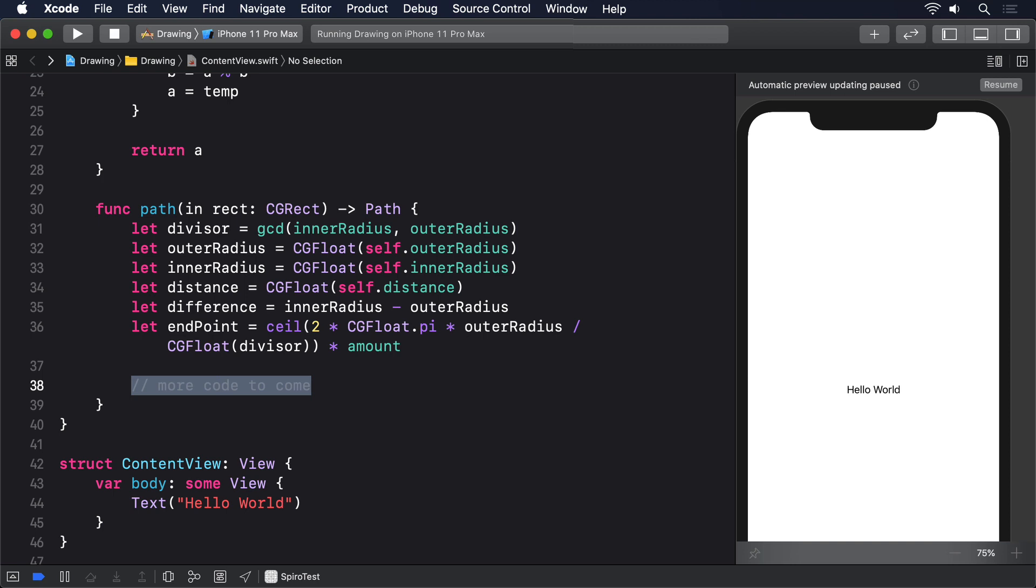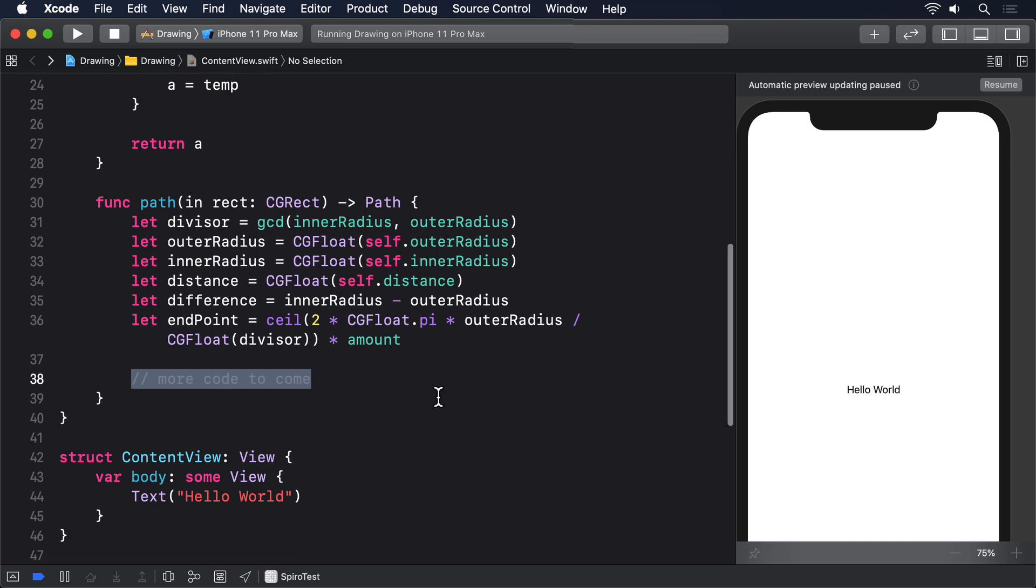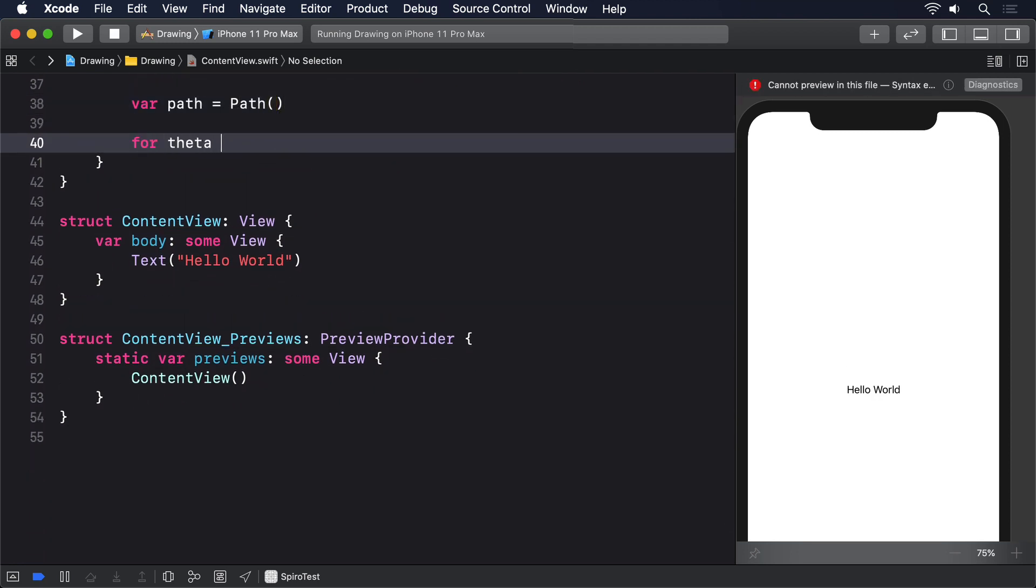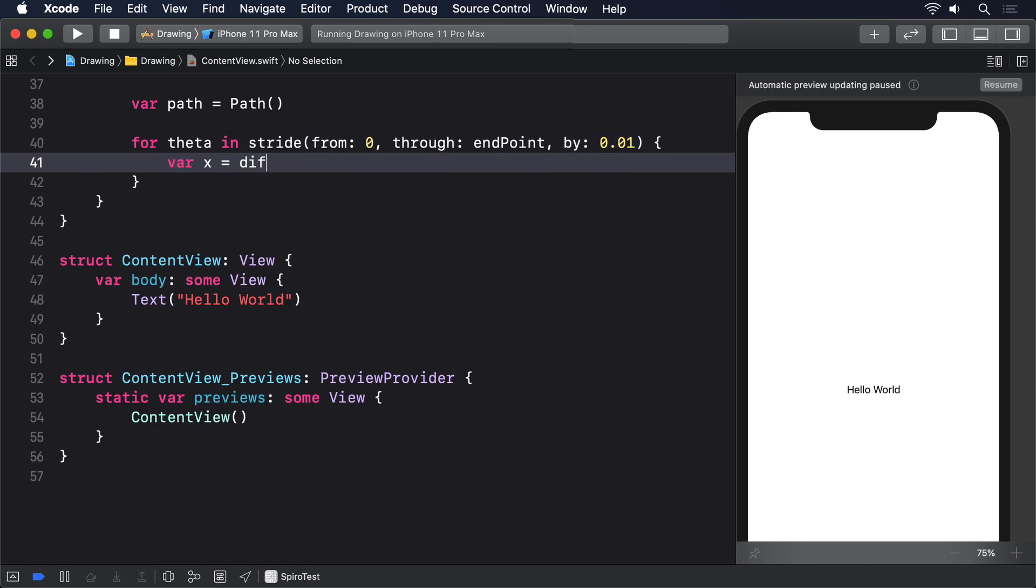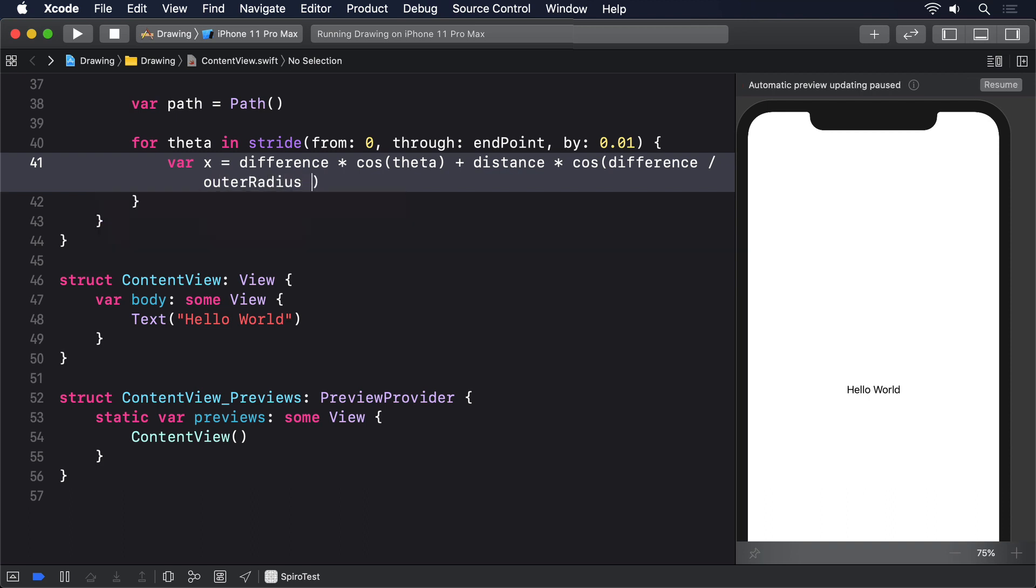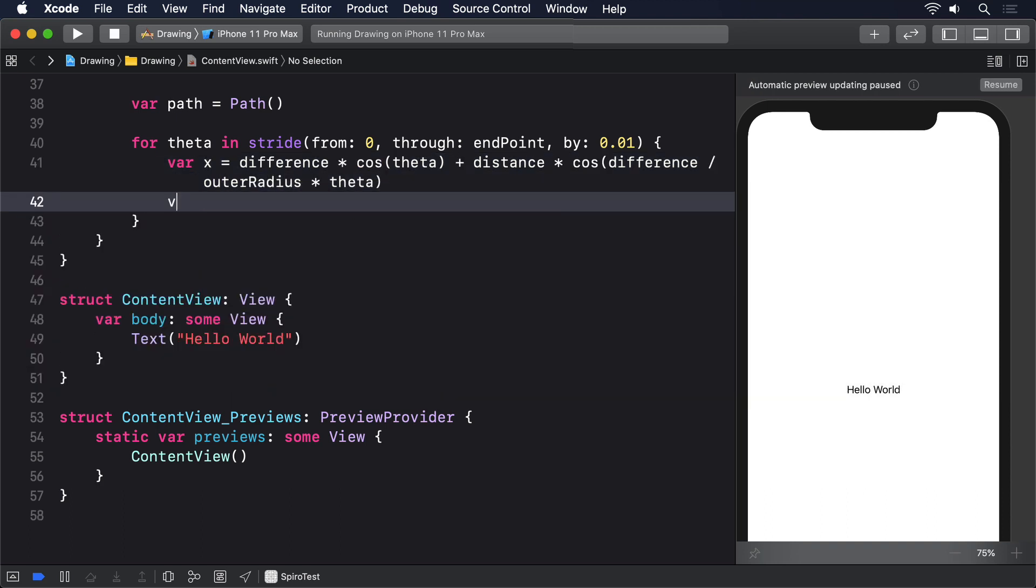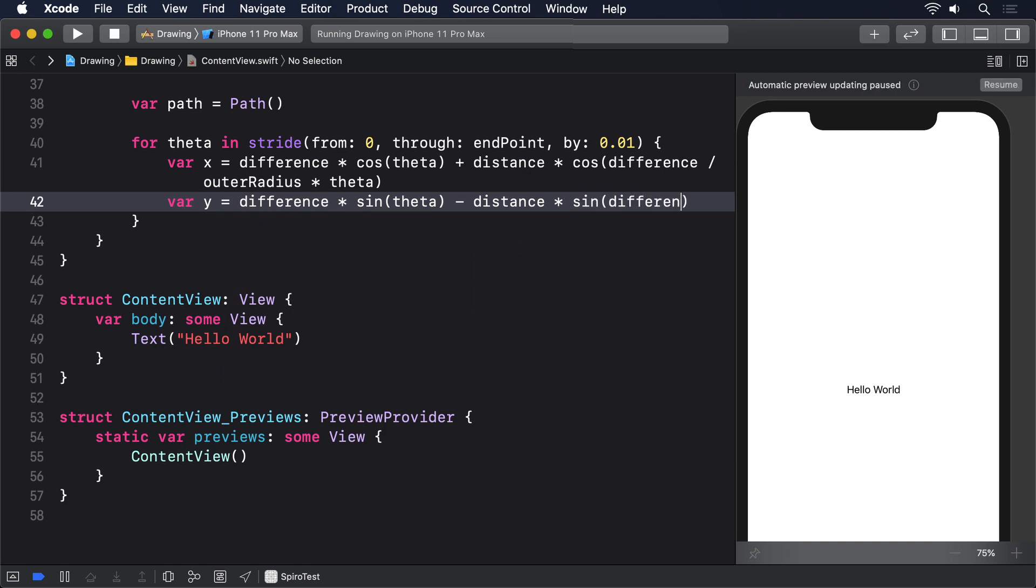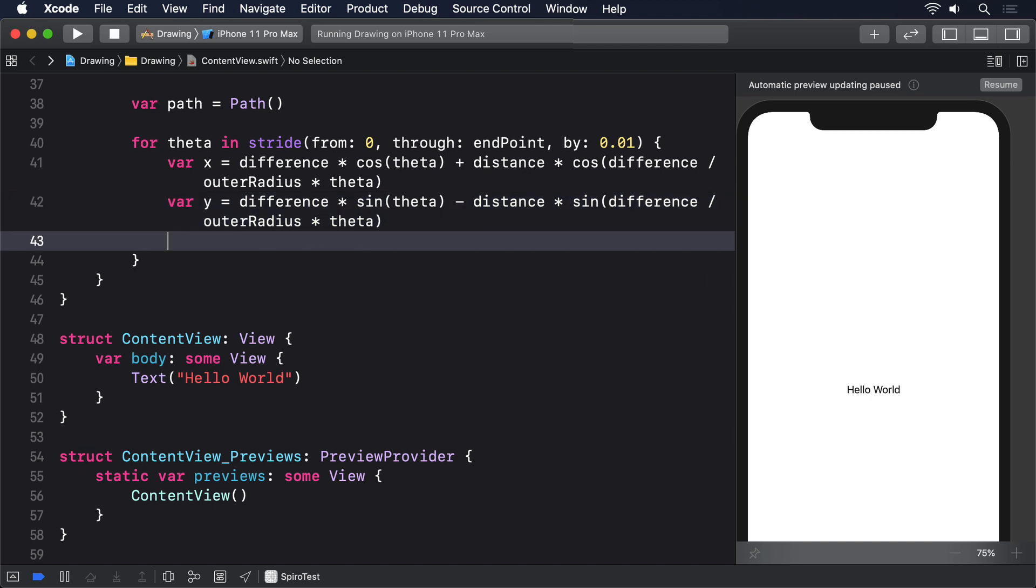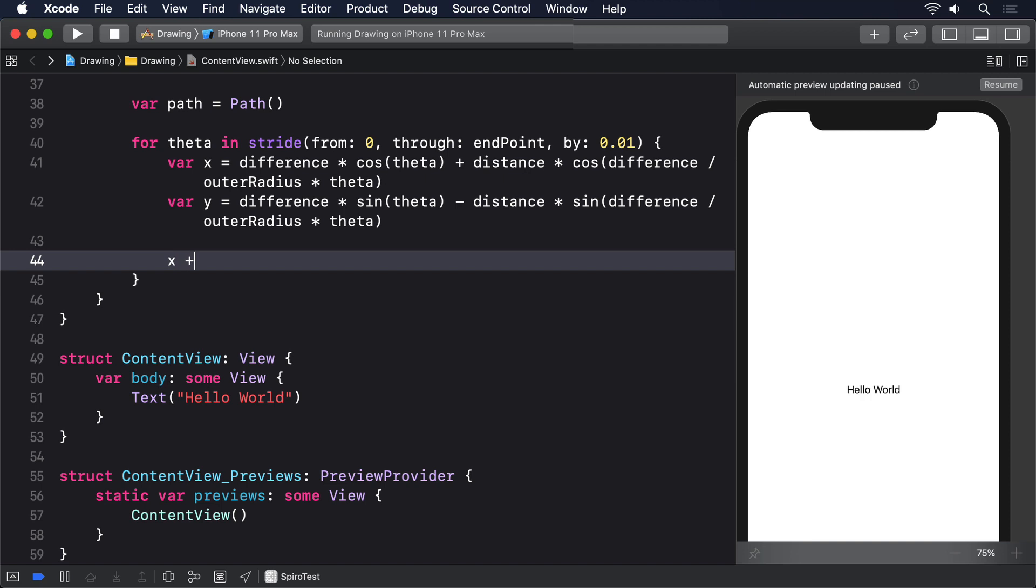Here's the final code for the path in method. Replace the more code to come comment with this: var path = Path(). For theta in stride from 0 through endPoint by 0.01, var x = difference * cos(theta) + distance * cos(difference / outerRadius * theta). Var y = difference * sin(theta) - distance * sin(difference / outerRadius * theta).